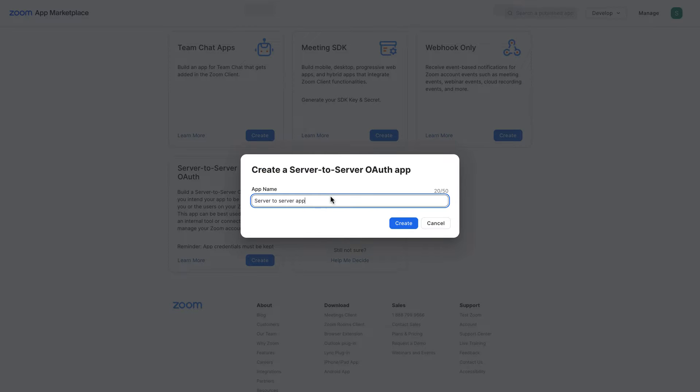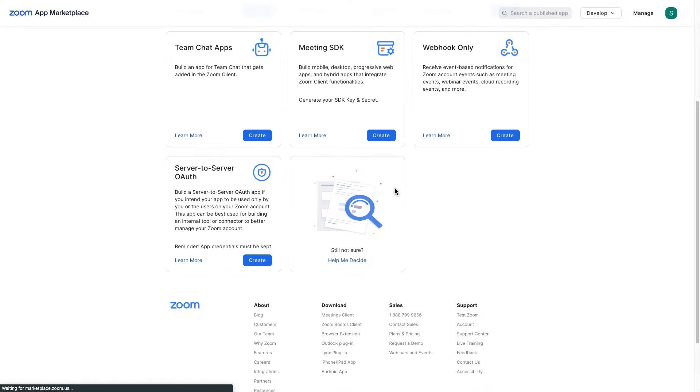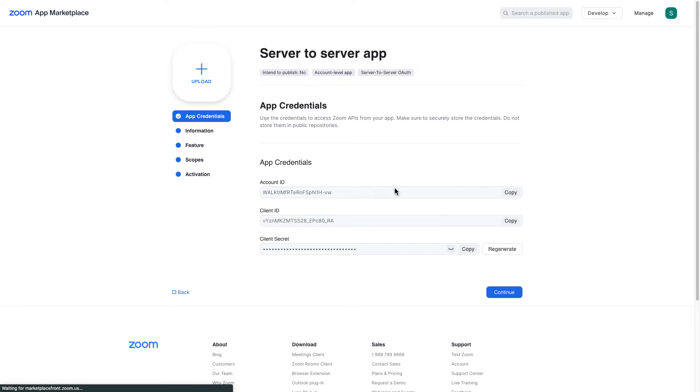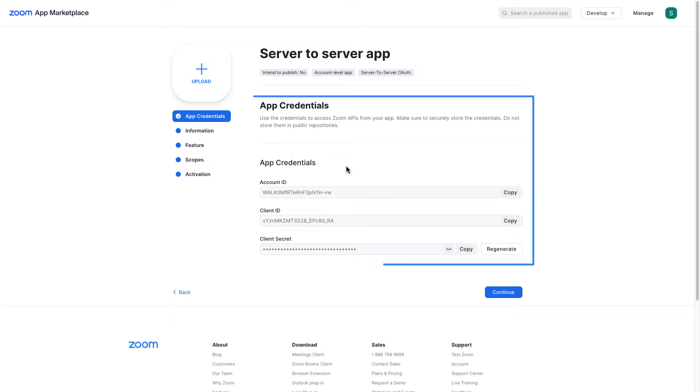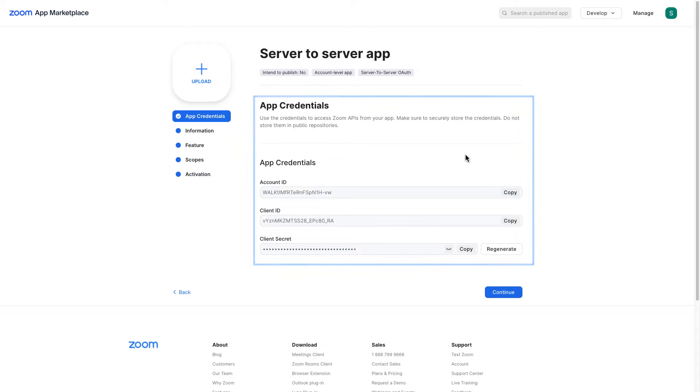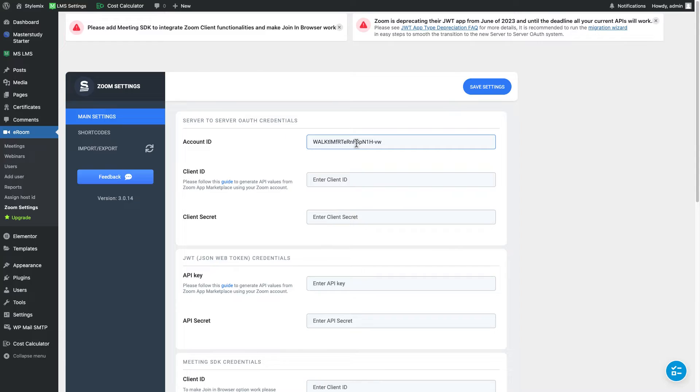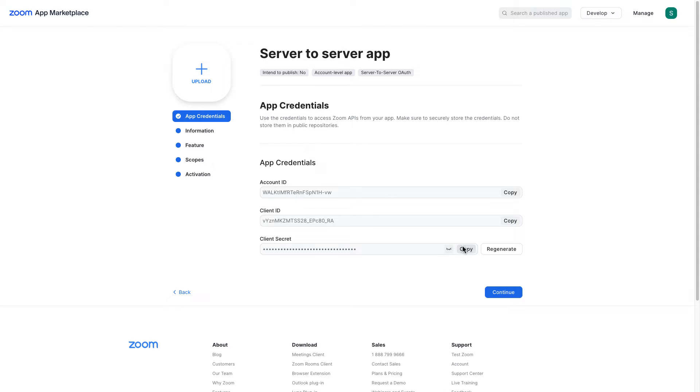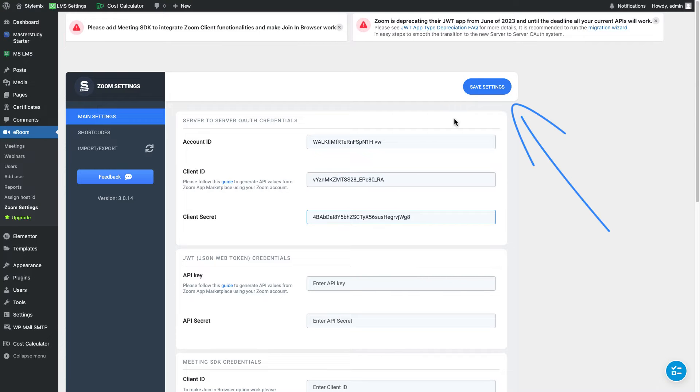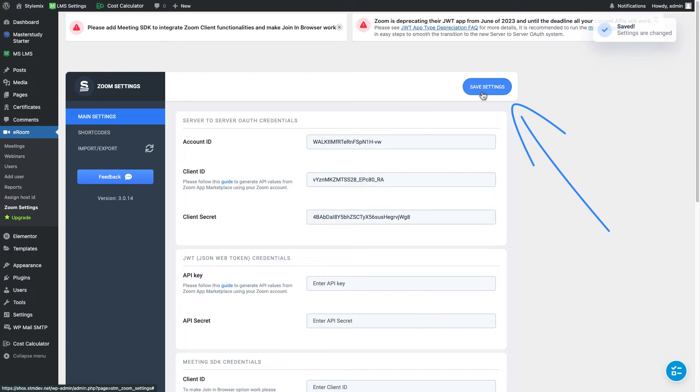Server to server app. And these are the app credentials that we need to copy and paste to our plugin. Do not forget to save settings. Great, settings are changed.